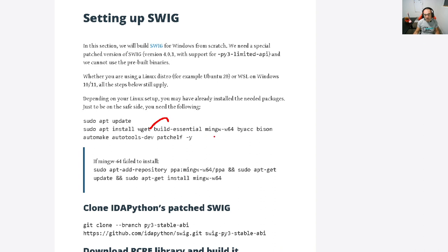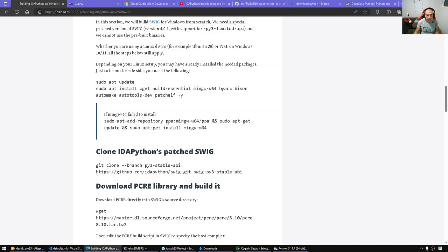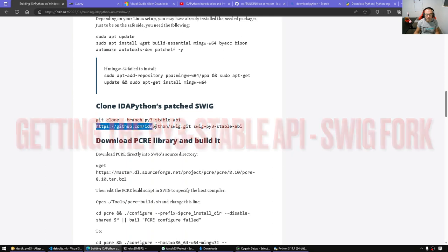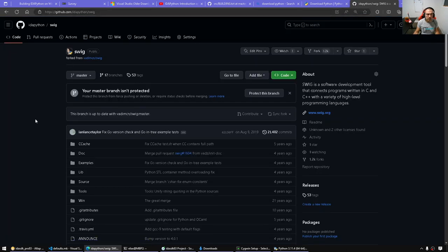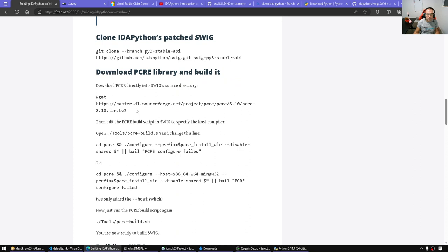Once you are in a Linux terminal, make sure you have updated everything and then install the following packages: build-essential, mingw64 for cross-building, prerequisites for SWIG such as autotools, automake, patchelf, wget, and so on. If you have difficulty installing mingw just add the repo as suggested. Next step is to get the patched SWIG, which is hosted on the IDA Python organization. Go to that repo, which contains the patches from Hex-Rays, and simply clone it. It requires one more prerequisite: the pcre library.